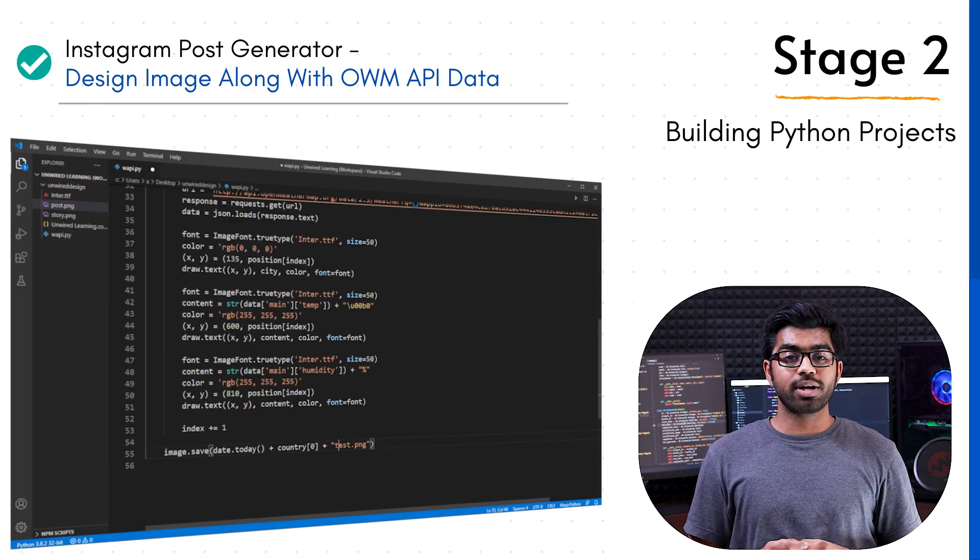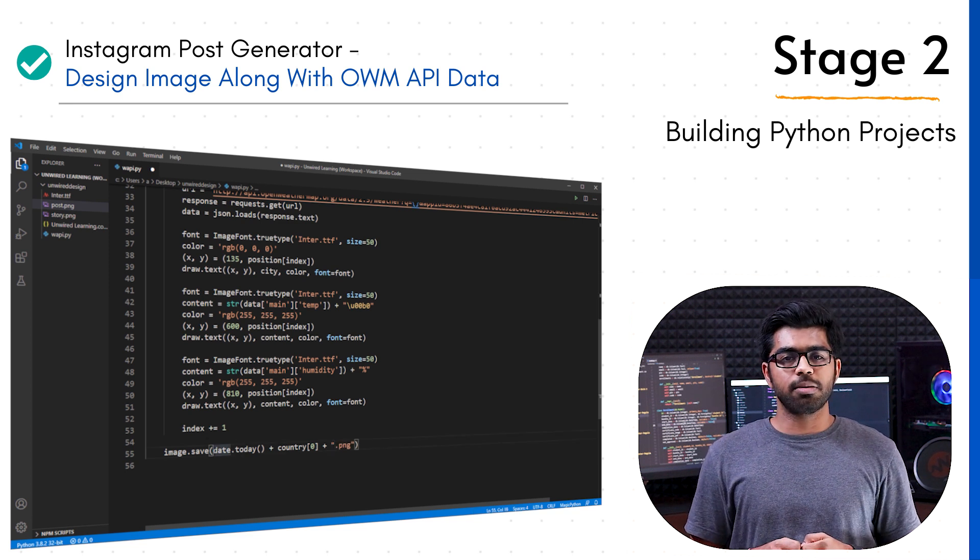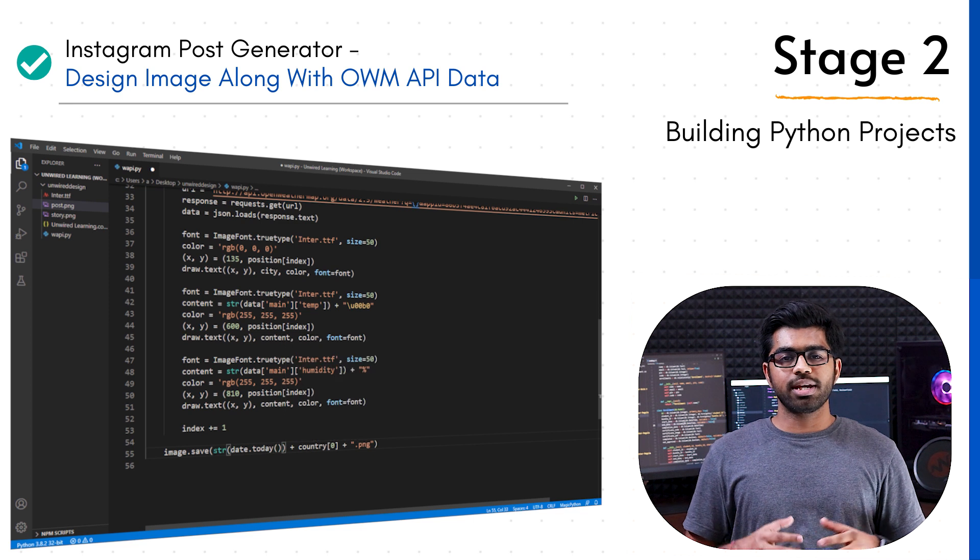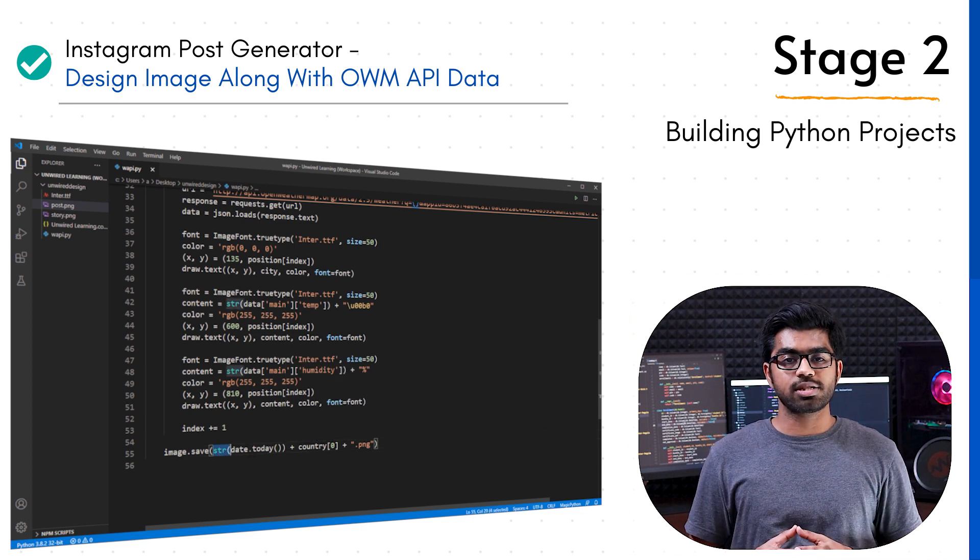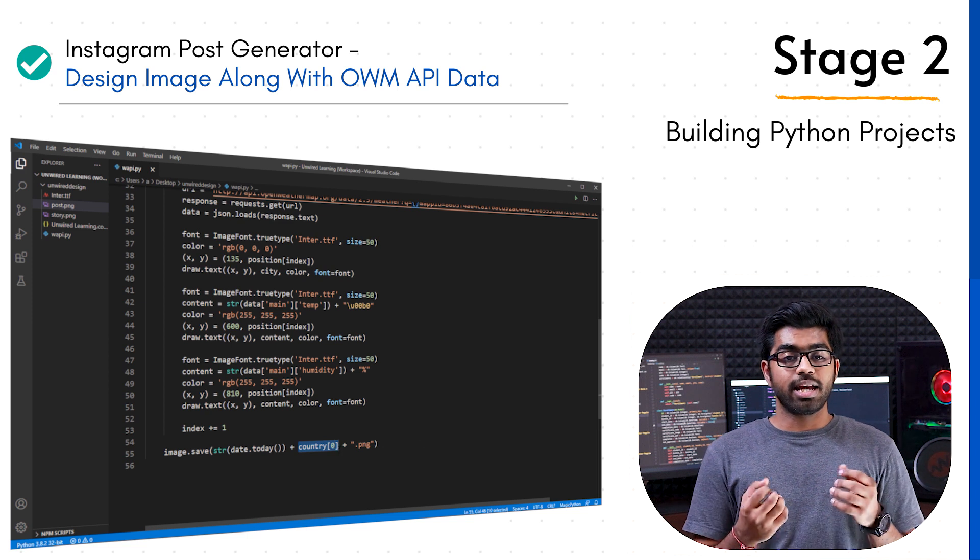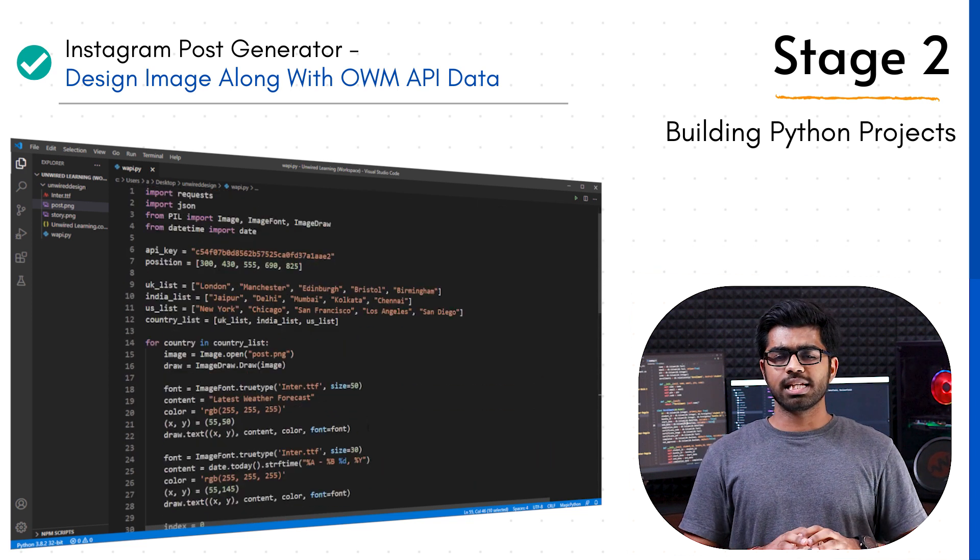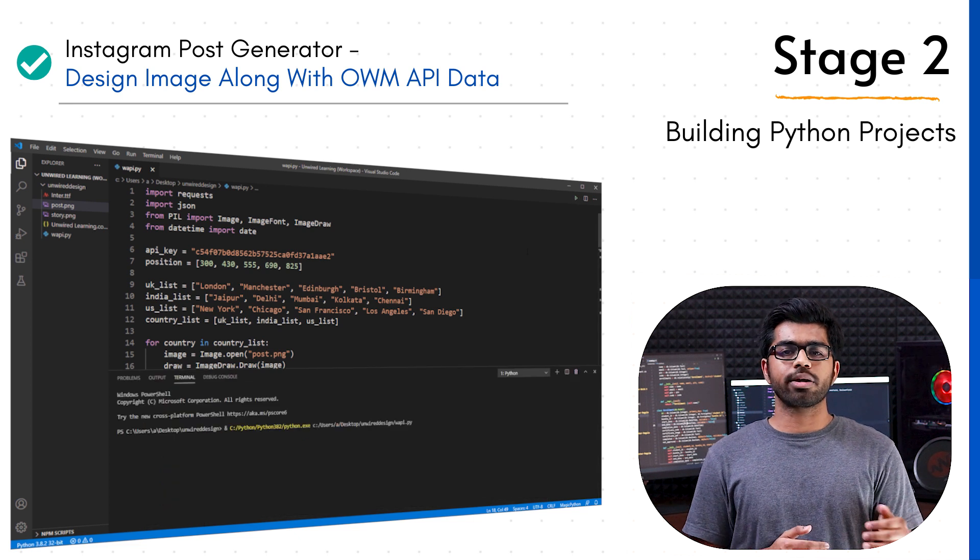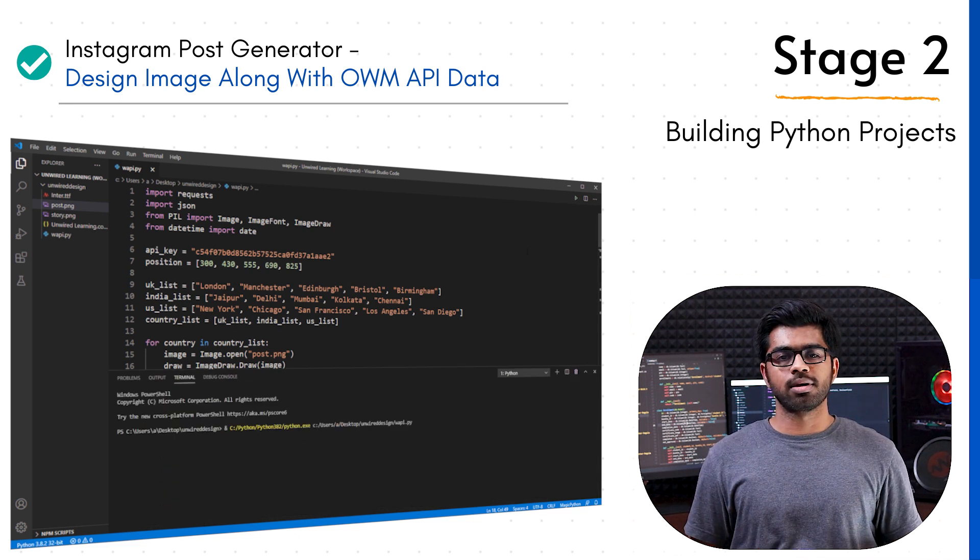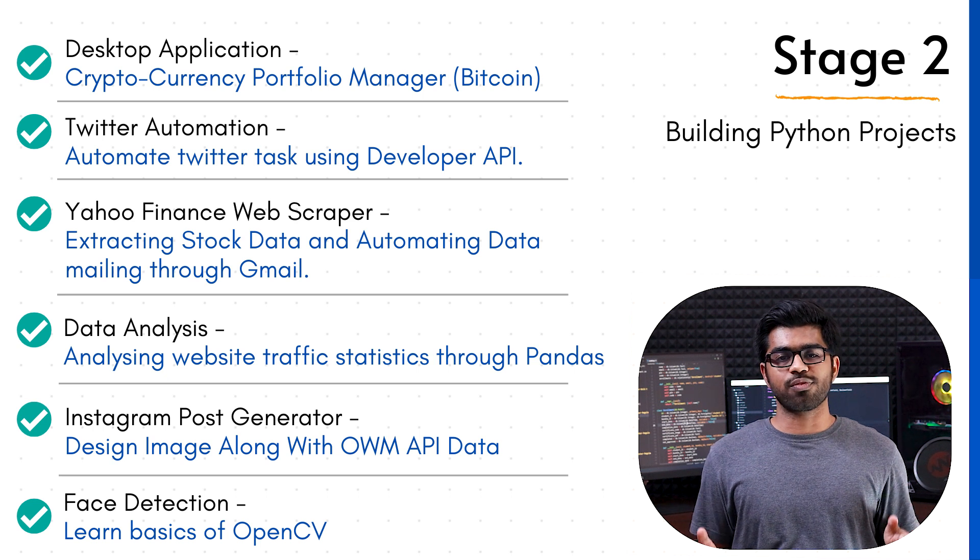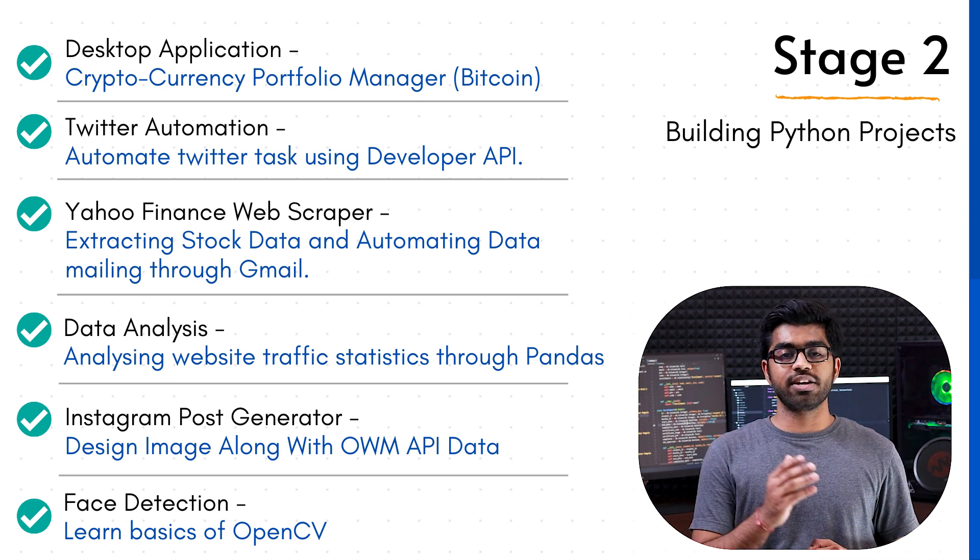Then we move forward and do some automation regarding image generation. We use Pillow library and create automated images that extract some data using API and then add these data on our image. This is going to be an important project to understand how Python works with images. Now there are tons of other resources, tons of other small projects that will help you to understand different concepts of Python.